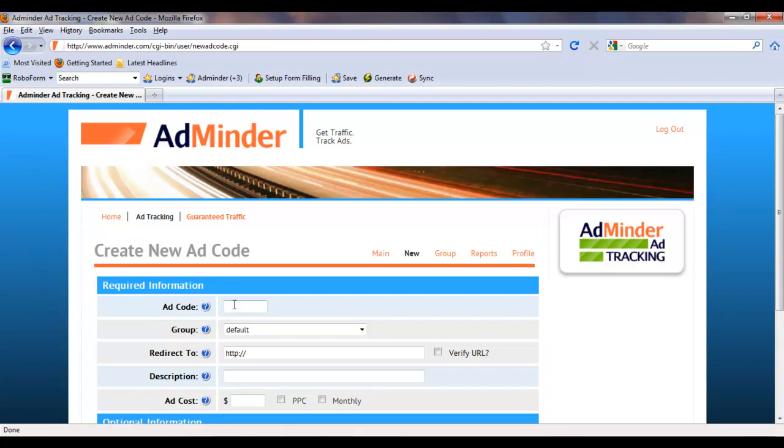First you will need to create a title for your ad code. This should be a short and meaningful code limited to 10 letters and or numbers and will appear in your ad tracking links, so choose wisely.